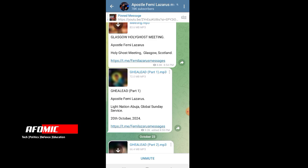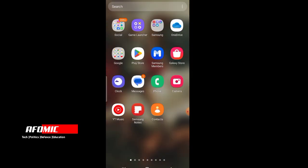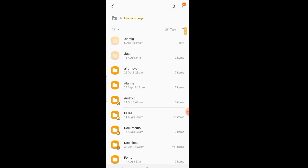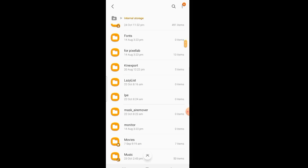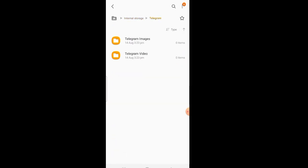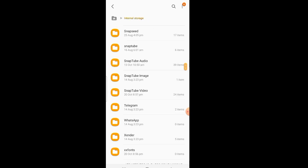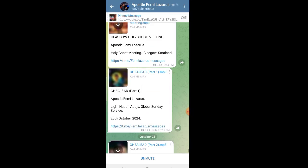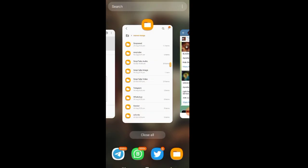It's only on Telegram — you can't see it in my folder because I've never saved it. Now let me show you. If you want to see a file that's on Telegram, what most people do is go to Files, then Internal Storage, then Telegram — but it won't work that way. There is a high chance you won't see it.